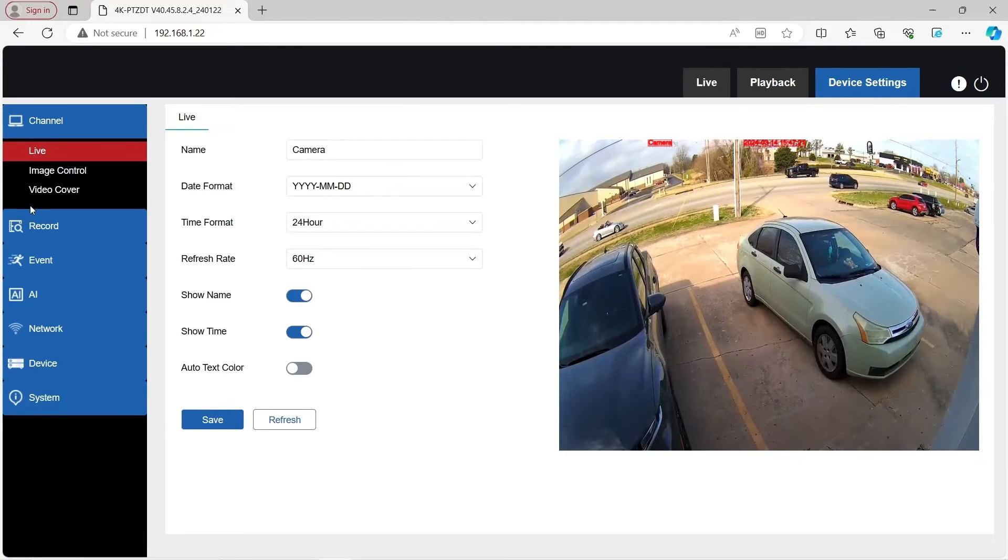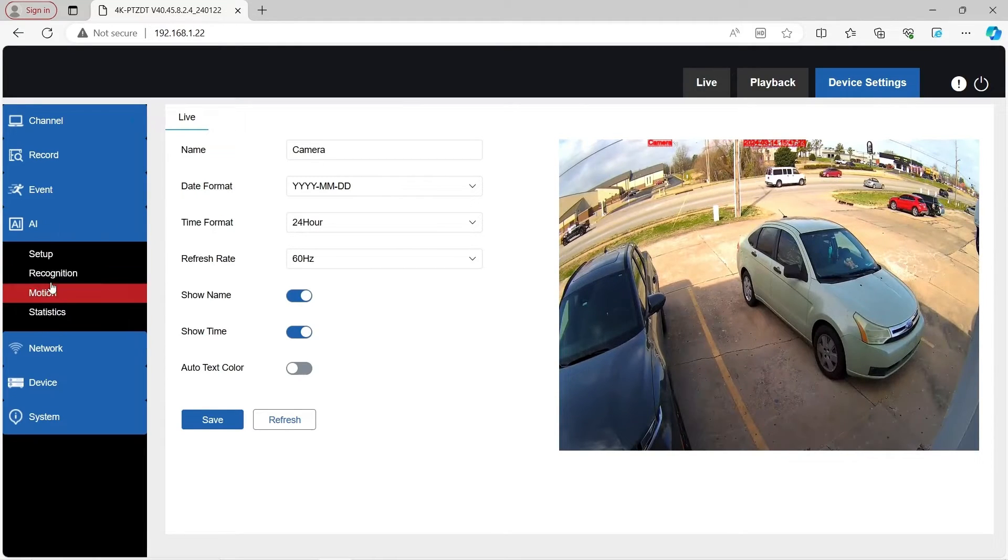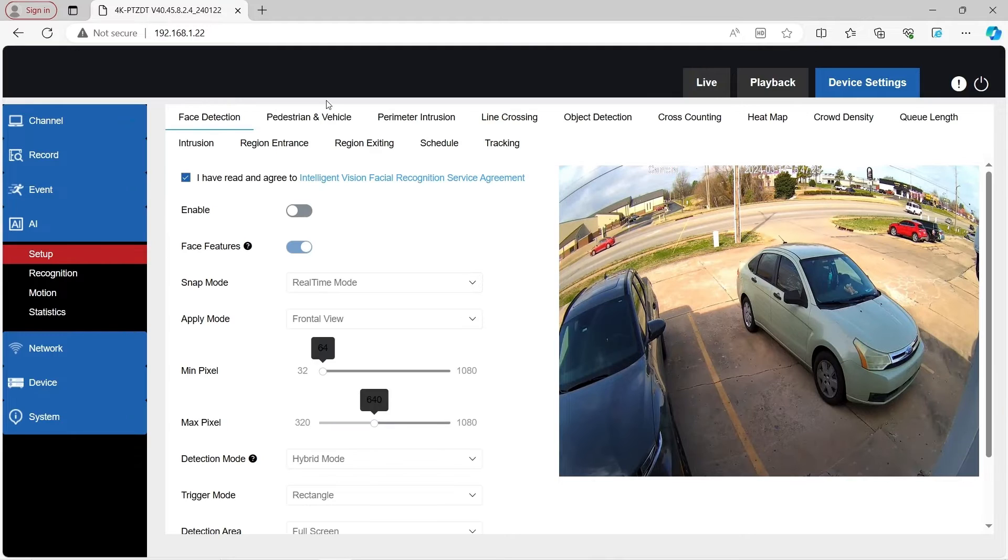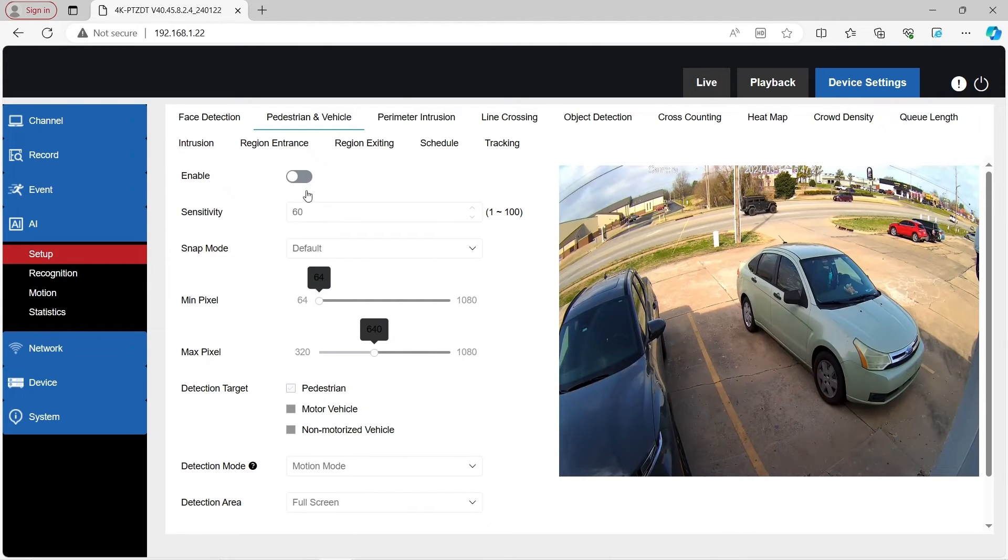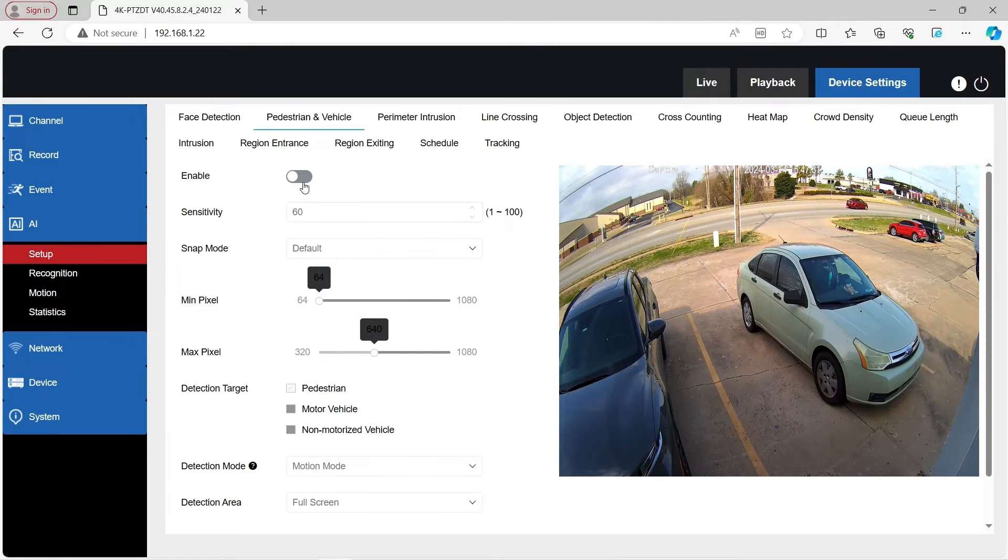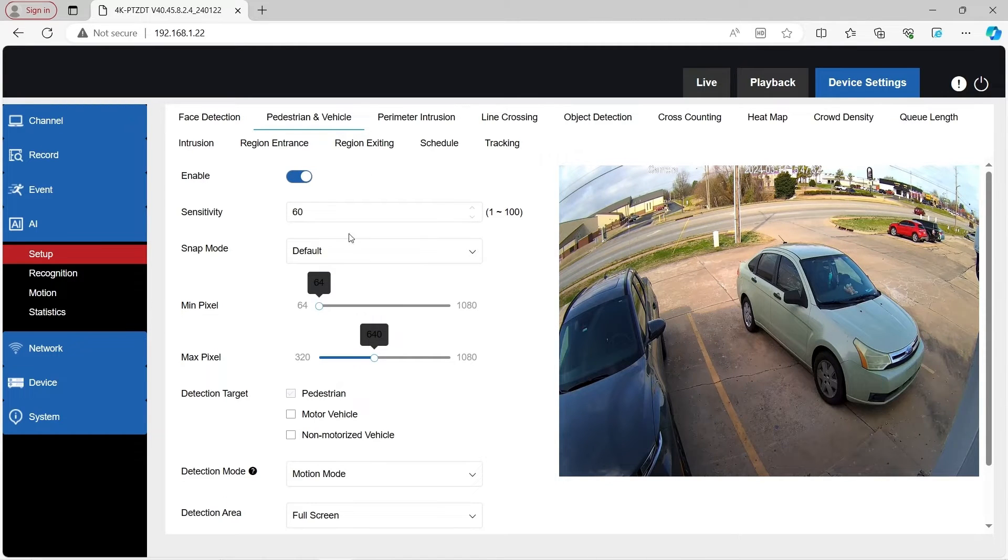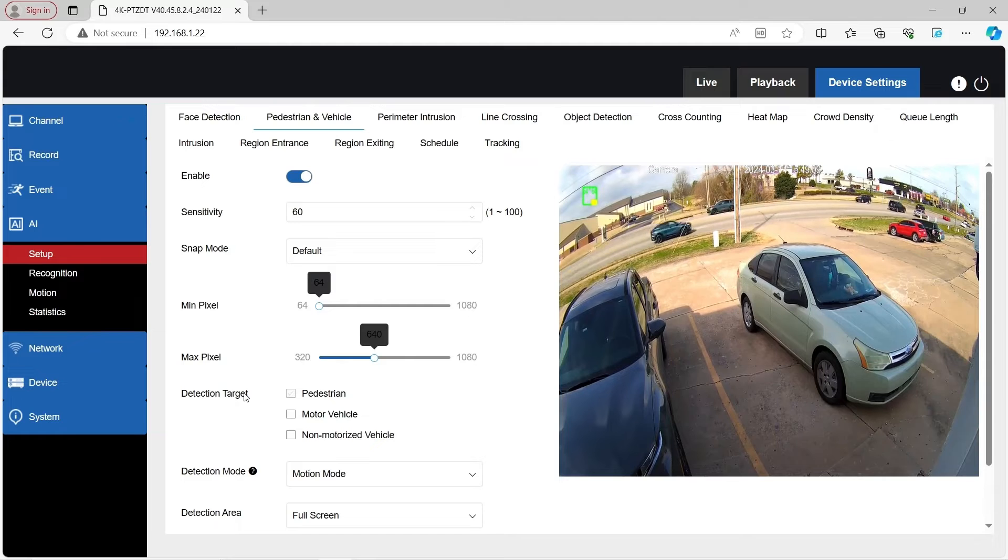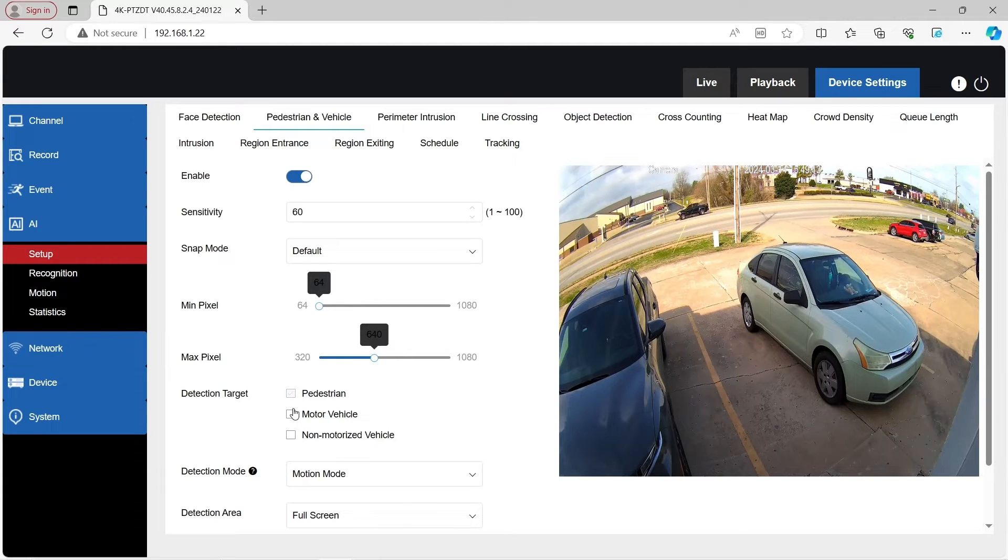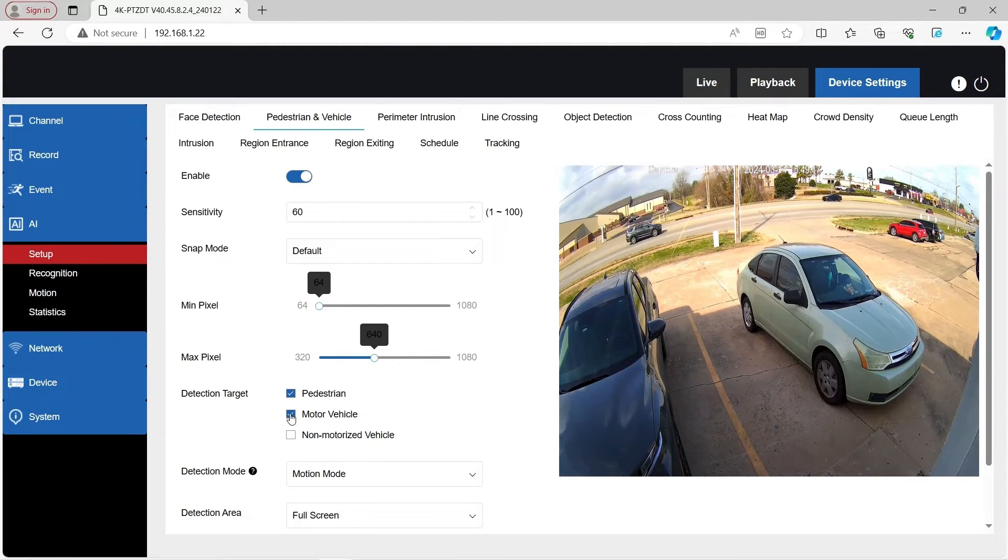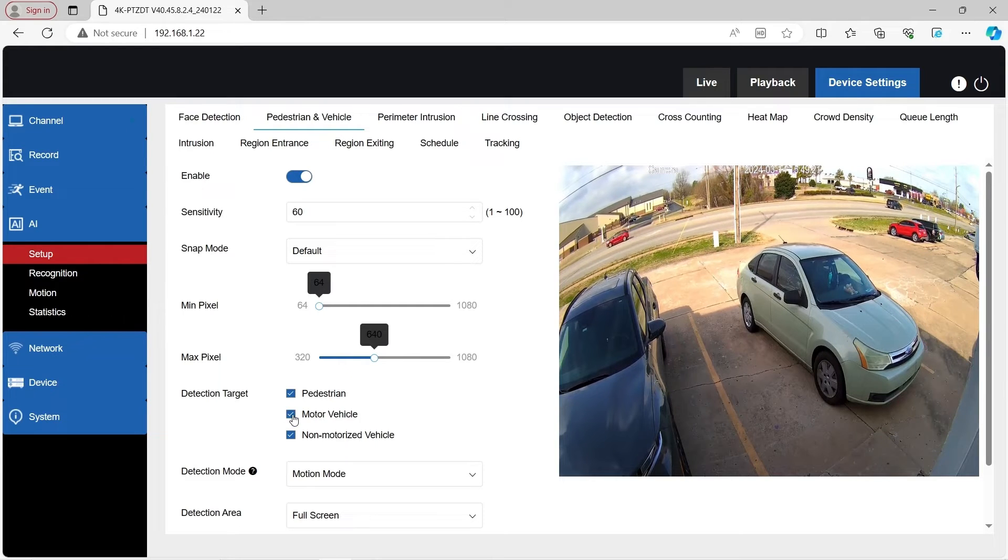Click on device settings. Let's go down to AI setup. Click on pedestrian vehicle. This is going to be the event that you can use auto tracking with. Go ahead and enable it. As you can see, detection target will always have a default. It has to have something. So currently it has pedestrian. You can do pedestrian and motor vehicle, pedestrian and non-motor vehicle as well.